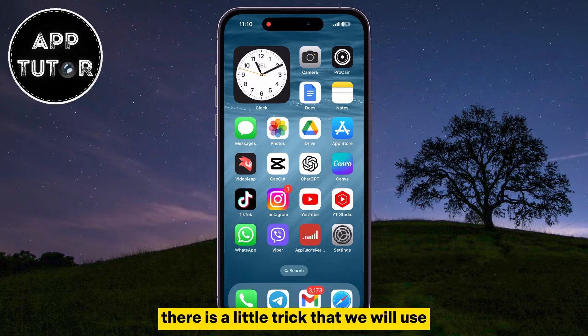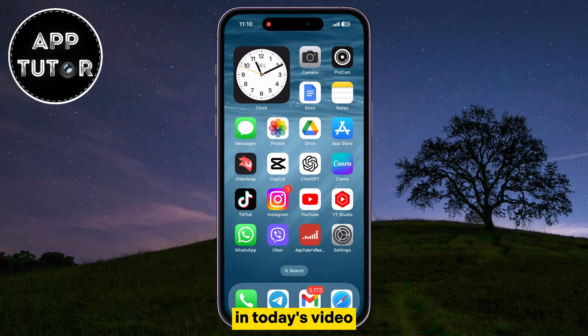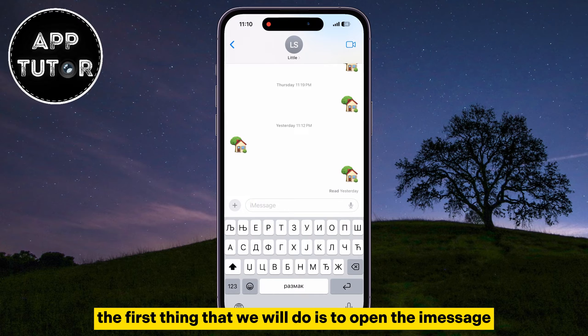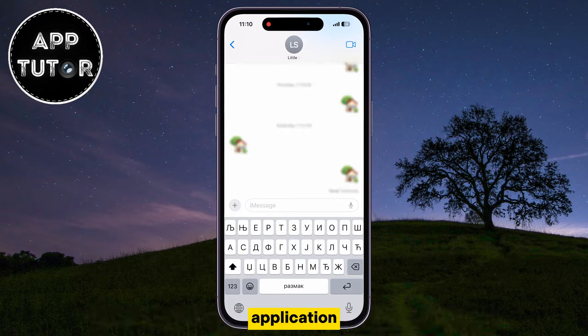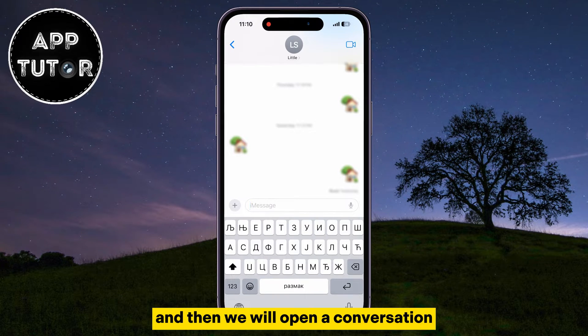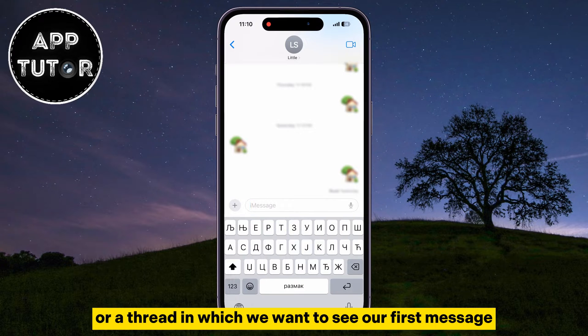There is a little trick that we will use in today's video. The first thing that we will do is to open the iMessage application on our device, and then we will open a conversation or a thread in which we want to see our first message.